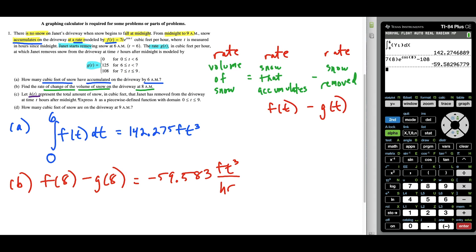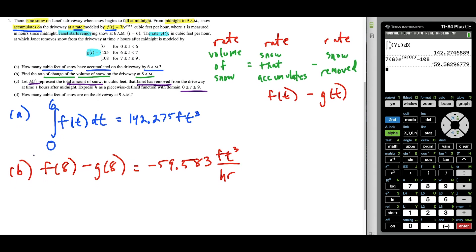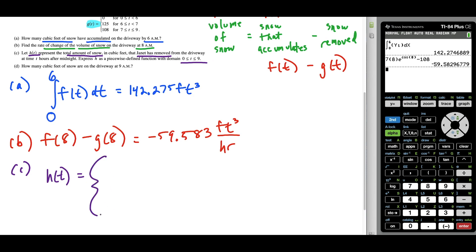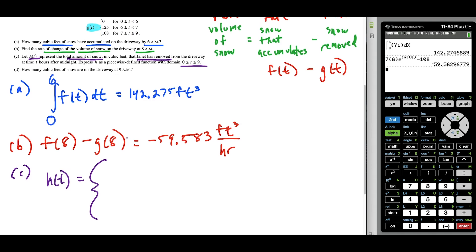For part C, we want to write a function h of T representing the amount of snow Janet removed from the driveway, T hours after midnight on the interval from 0 to 9. H is a direct follow-up from G of T. Some students got full credit for just an algebraic answer. We need to think very carefully. One common approach is to take the antiderivative of each piece — the antiderivative of 0 is 0, which makes sense because Janet removes no snow from midnight to 6 a.m.